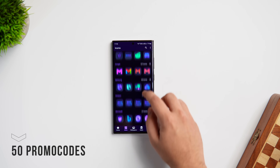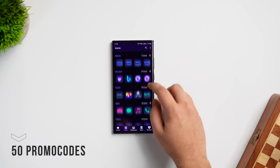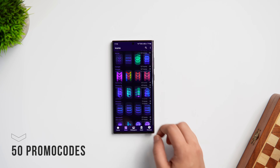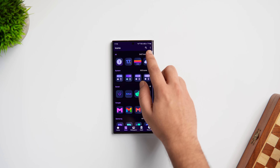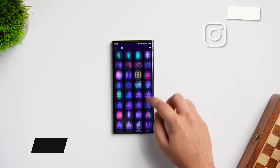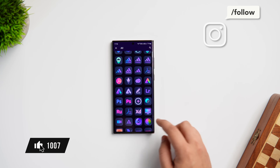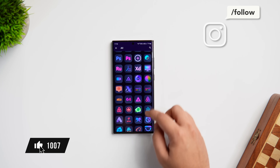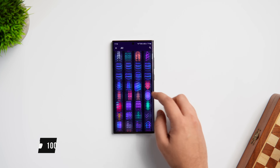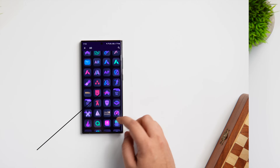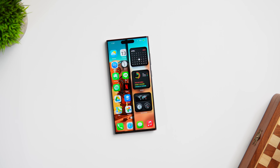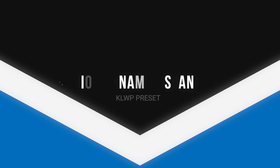It is a paid icon pack, but I do have 50 promo codes to give away. To win one, subscribe to my YouTube channel, like and comment on this video, and send me a DM on Instagram asking for the promo code — it's first come, first served.